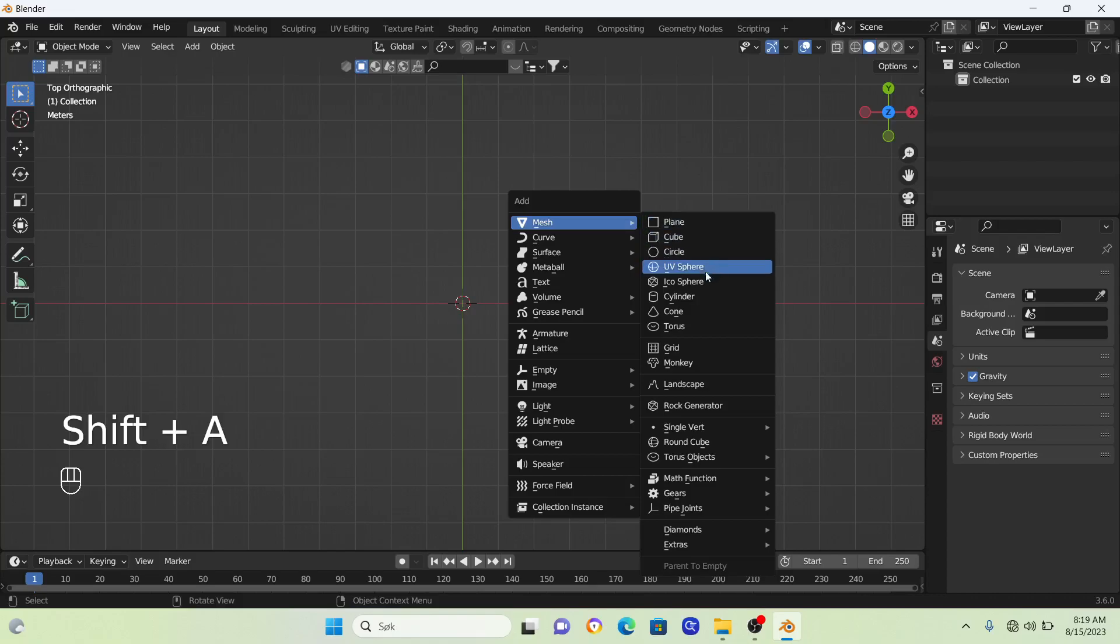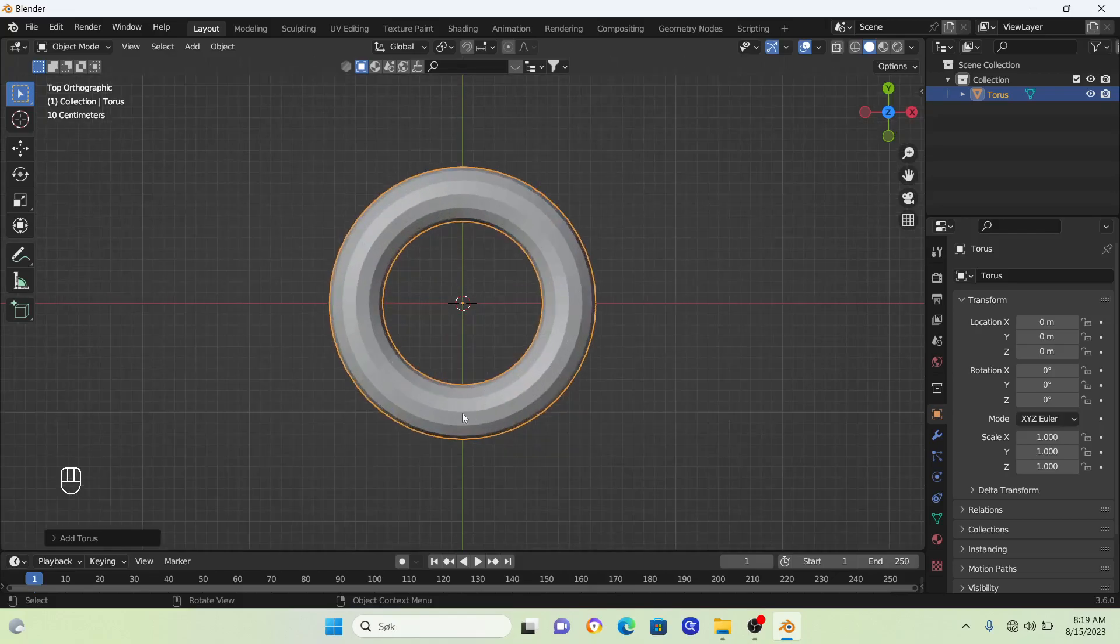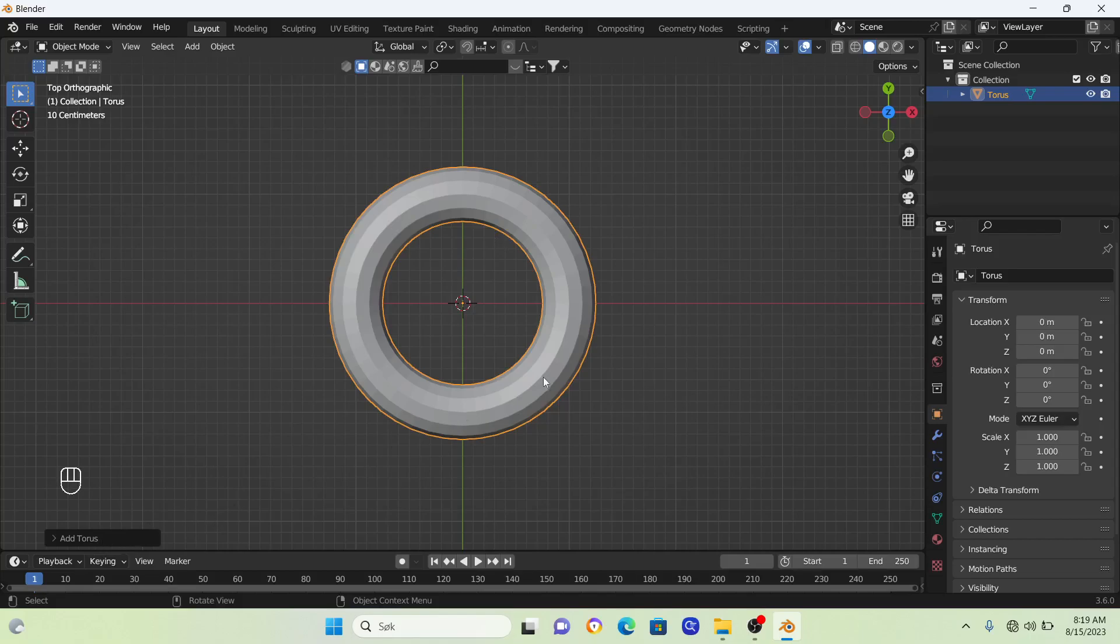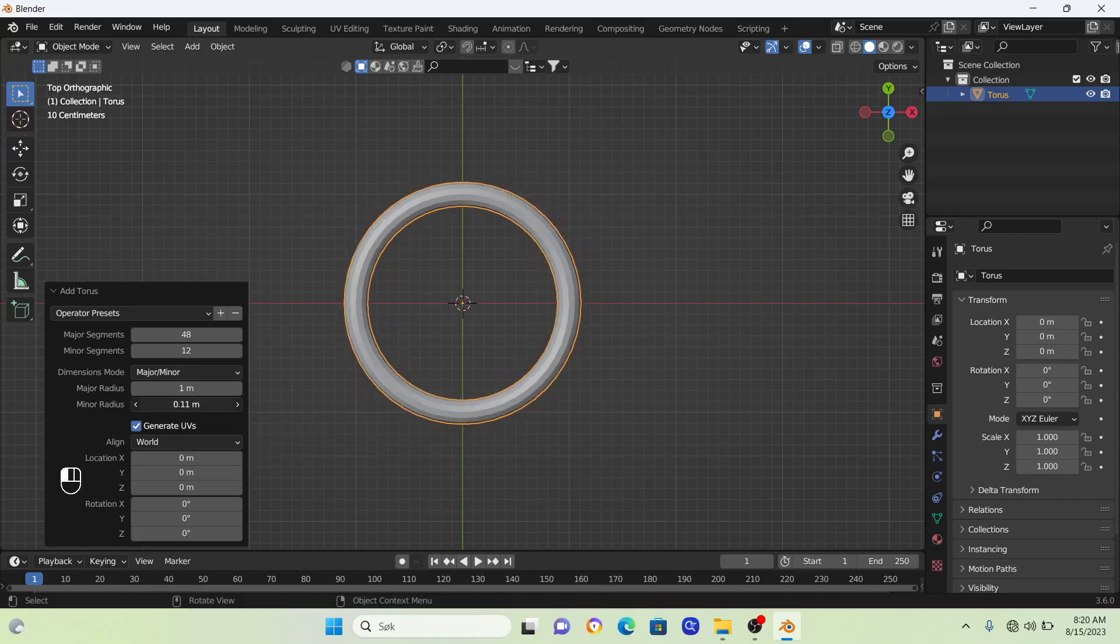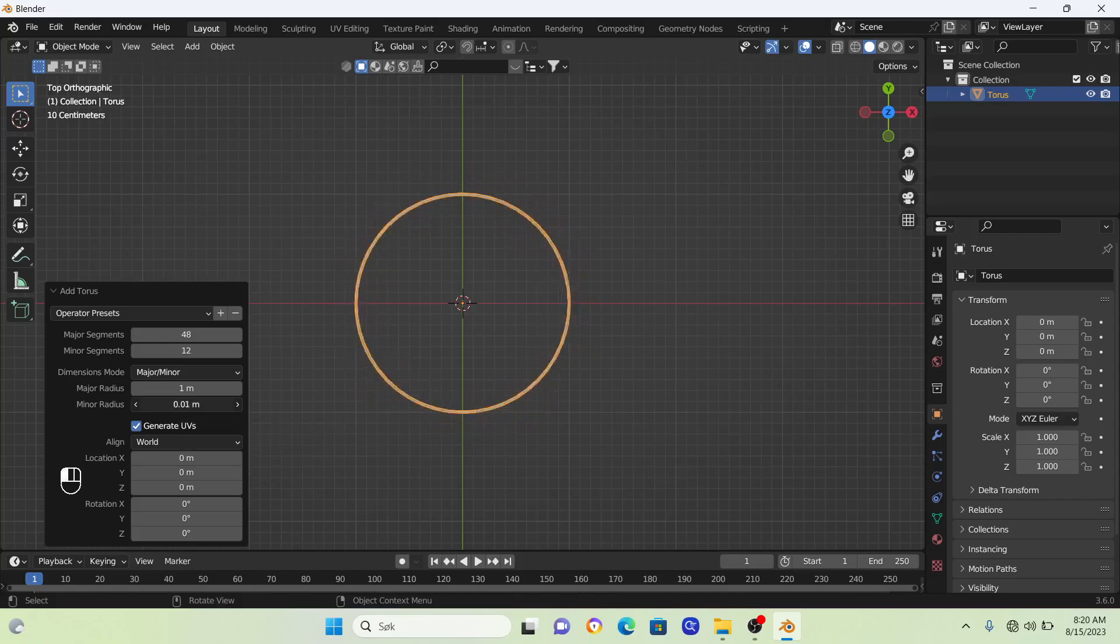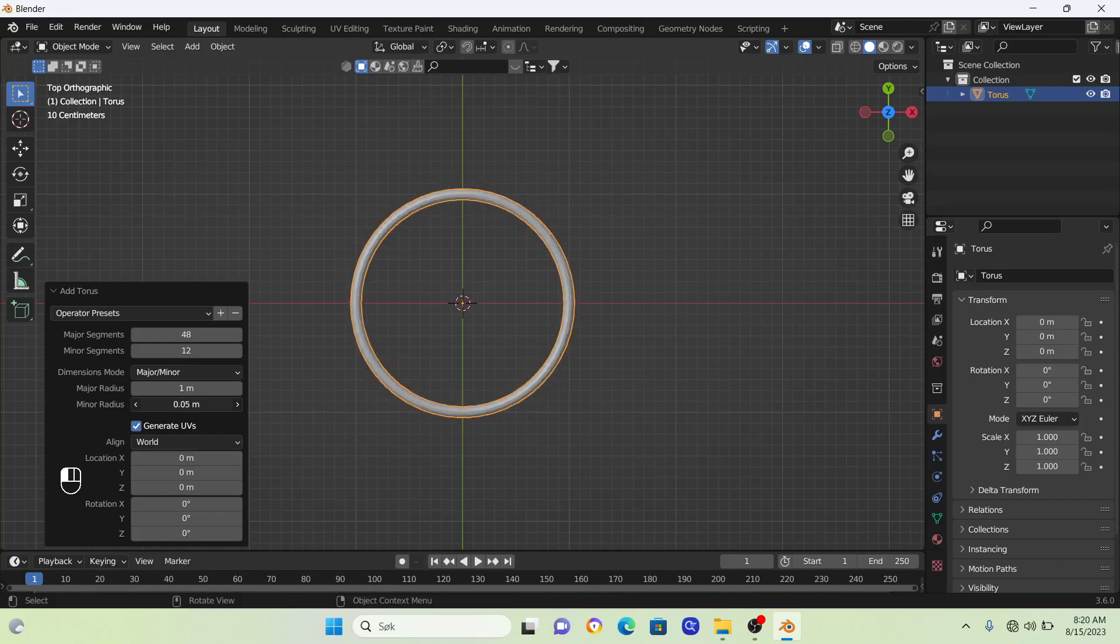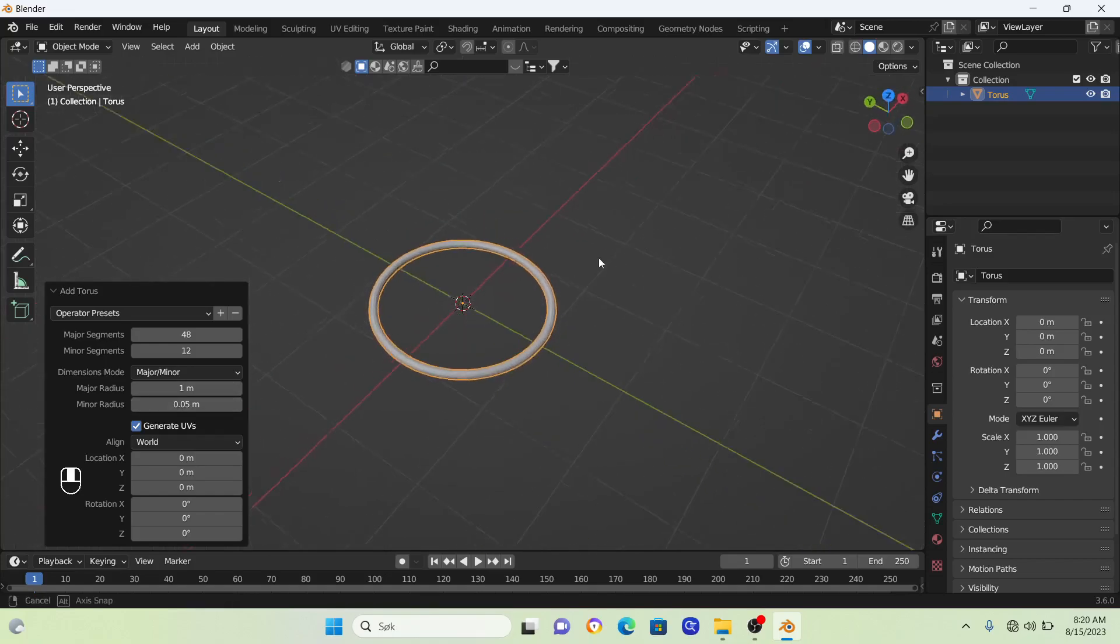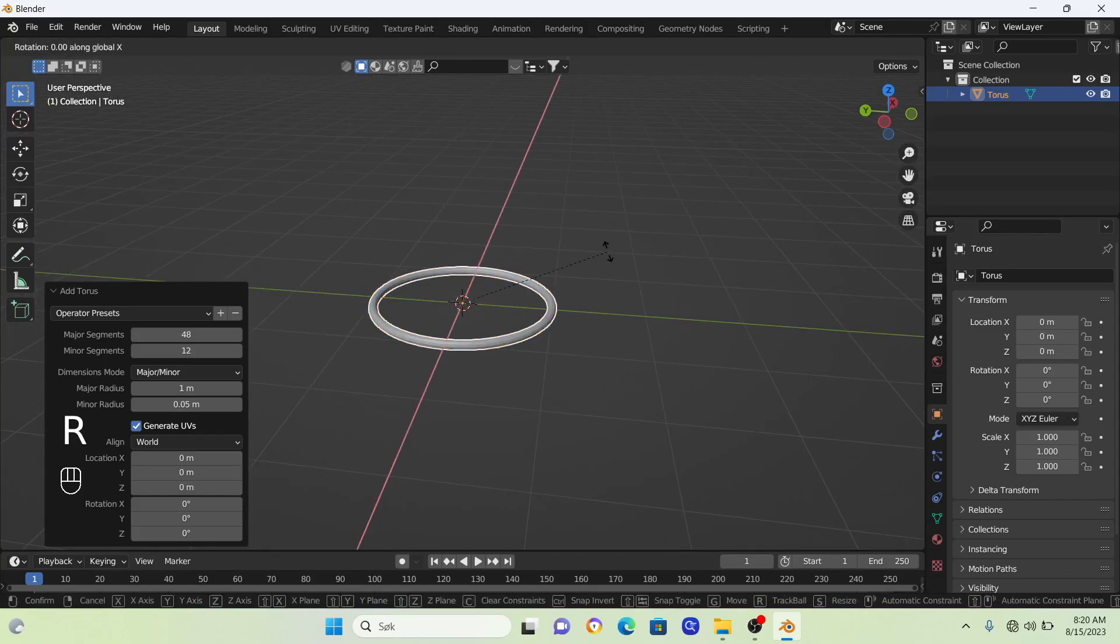Now we'll bring in our ring. Go Shift+A and search for Torus. Before we do anything with this Torus, we need to open this little window here. Click on it now and change the minor radius to something way smaller than the default. Then rotate it 90 degrees on the X axis.